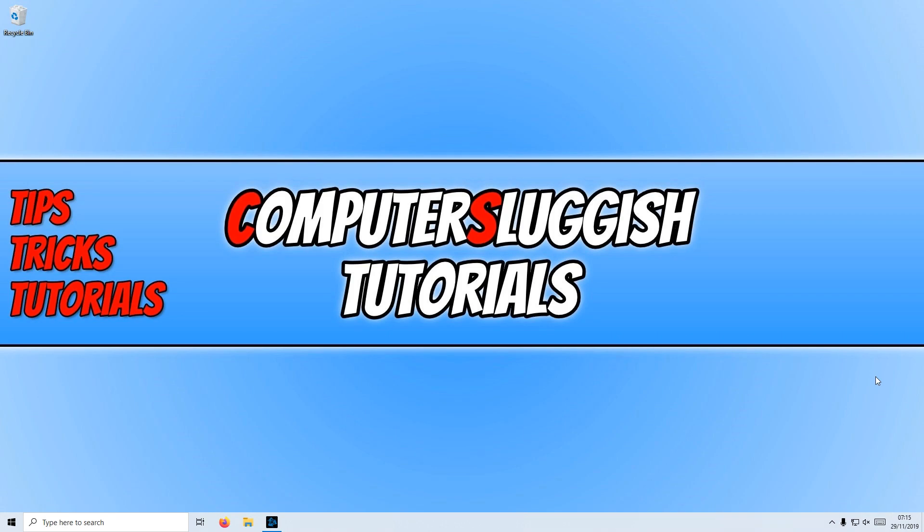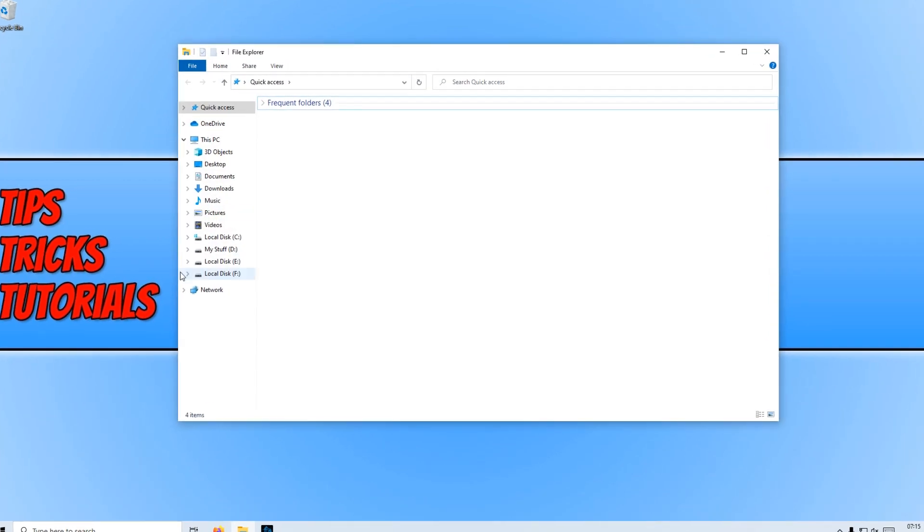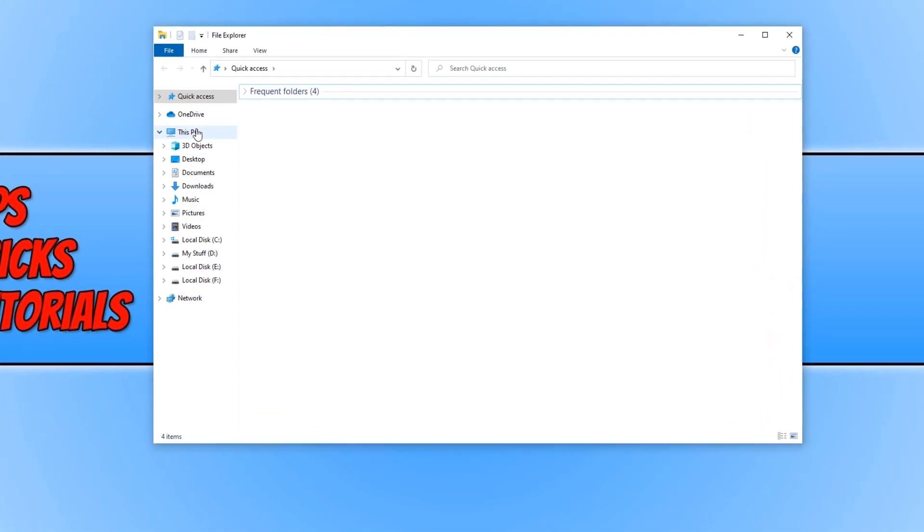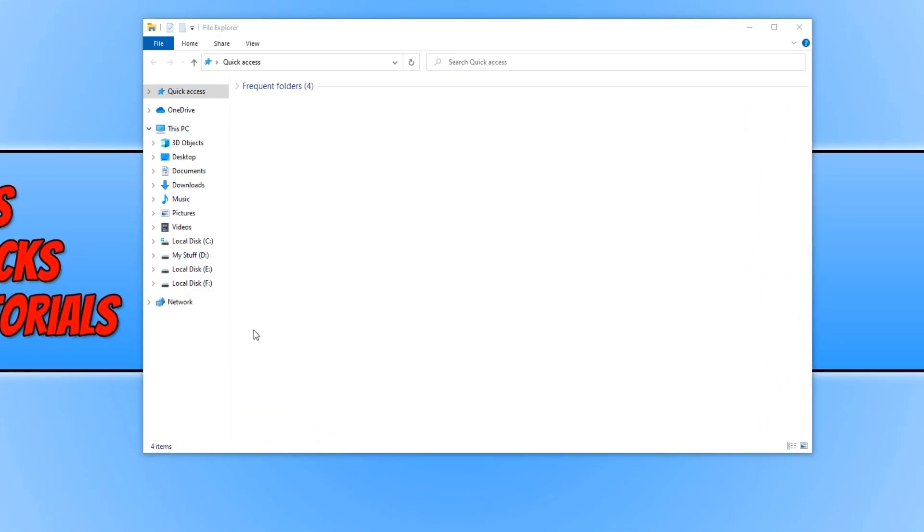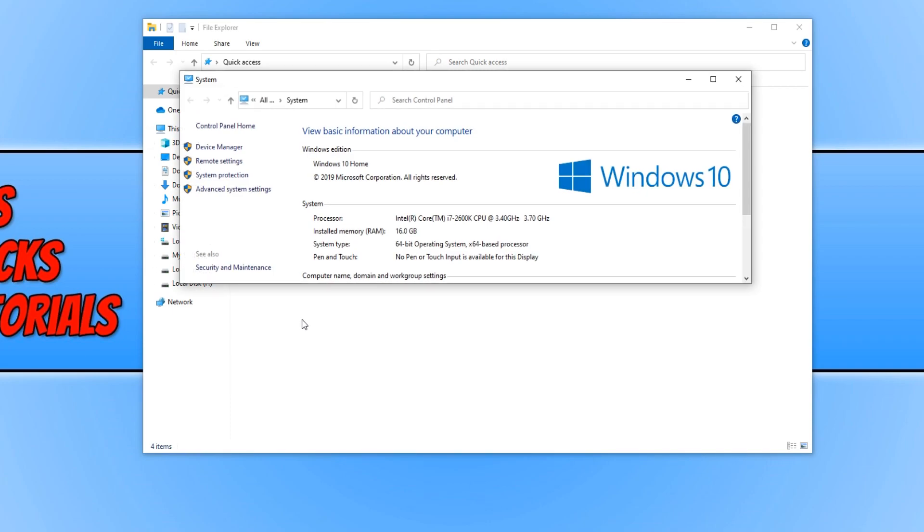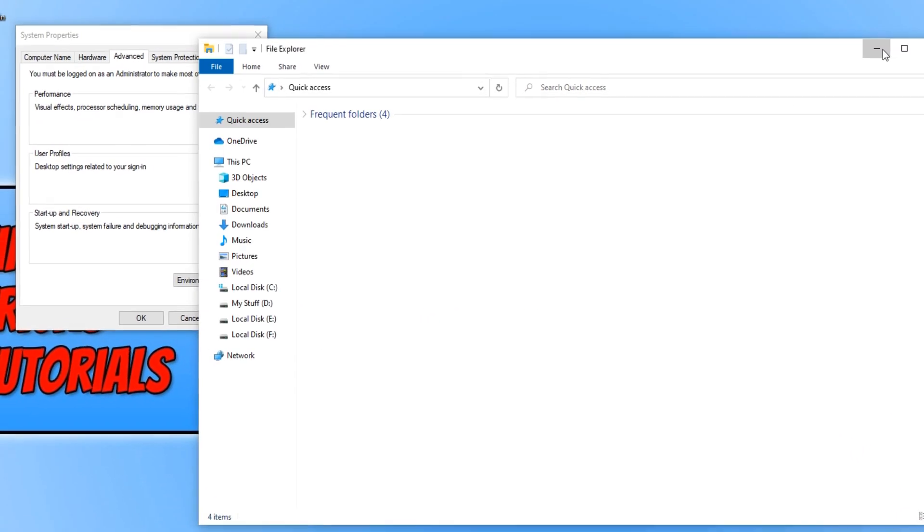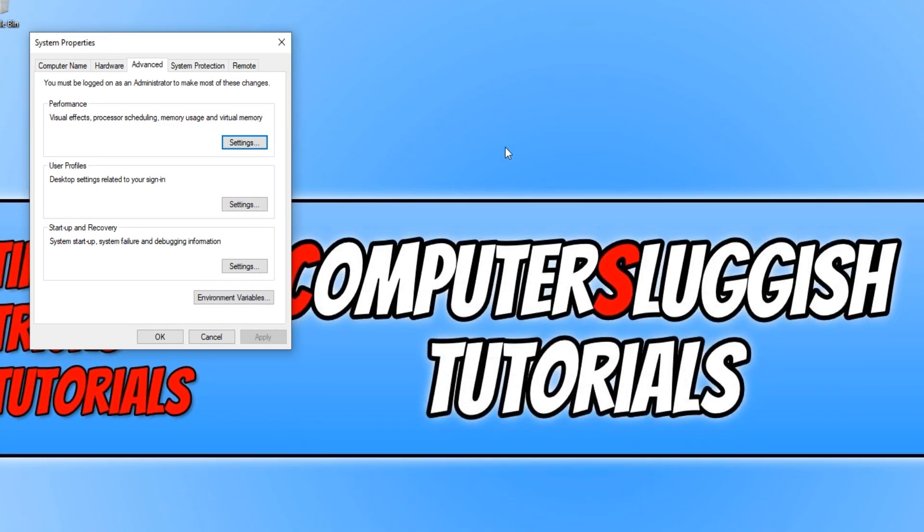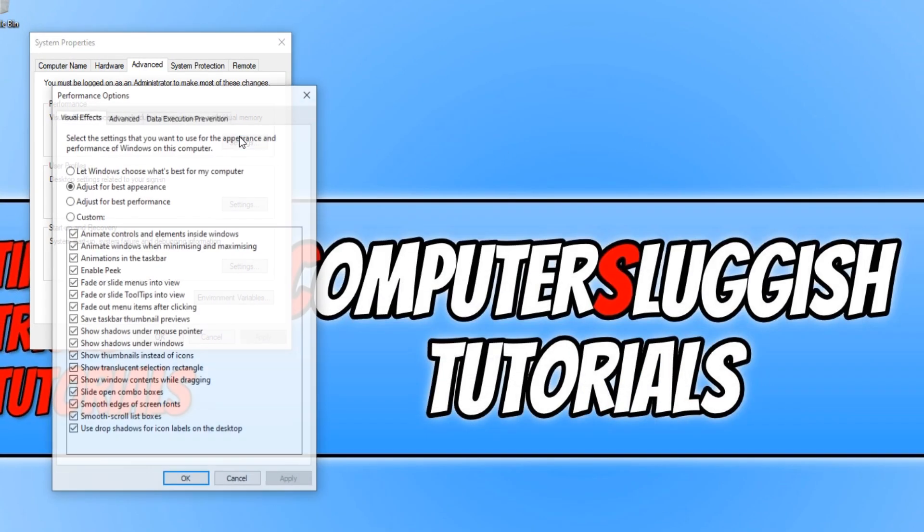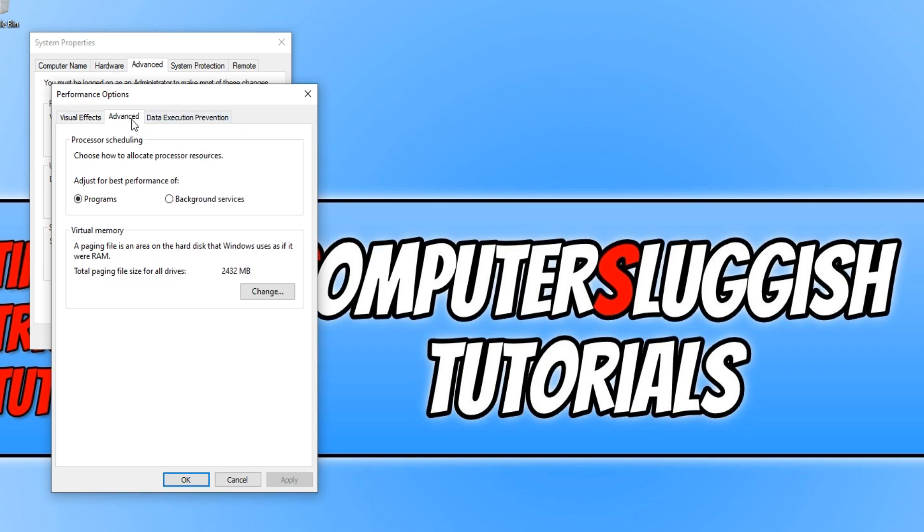To start off with, the first thing we want to do is open up File Explorer. You now need to right click on this PC and go to Properties. Once you're on Properties, you now need to click on Advanced System Settings. You now need to click onto Settings underneath Performance, then go across to Advanced and click on Change underneath Virtual Memory.